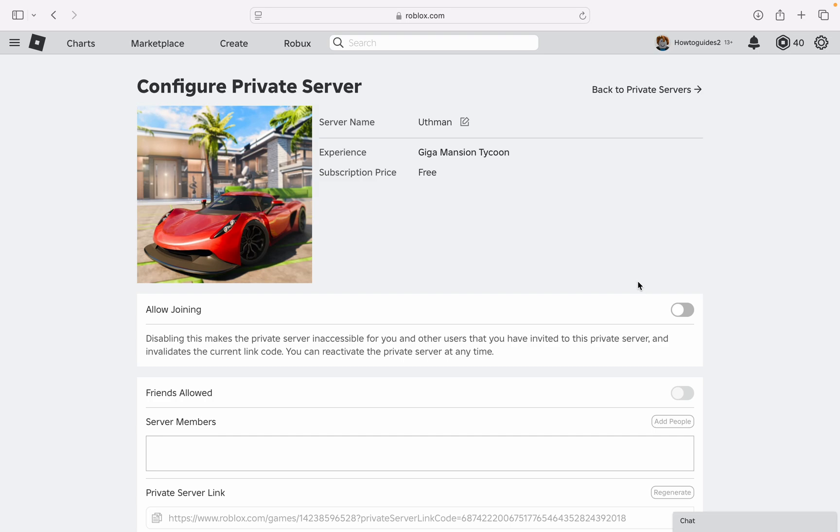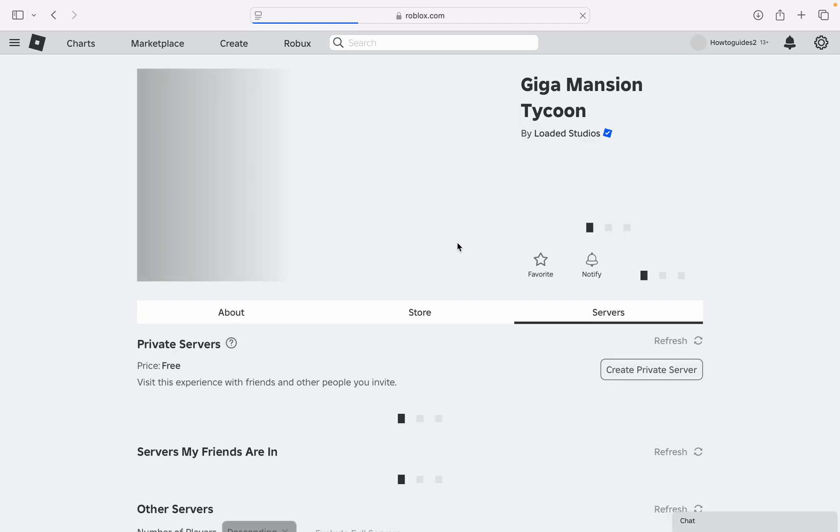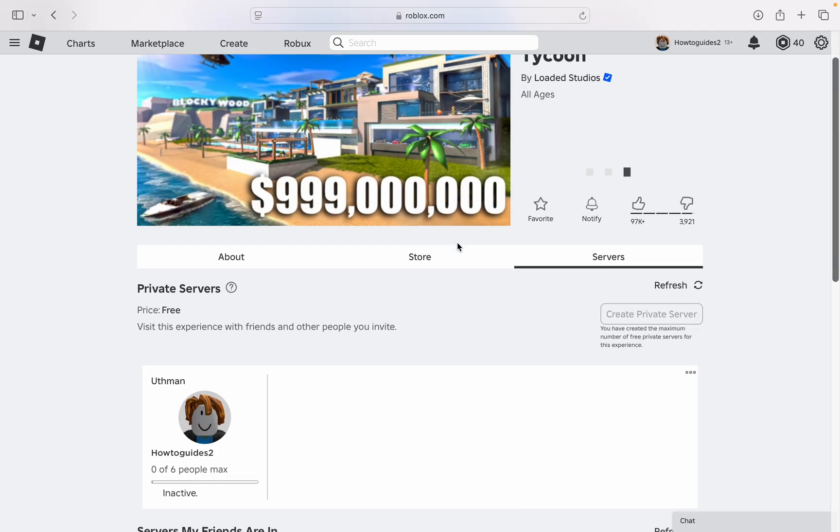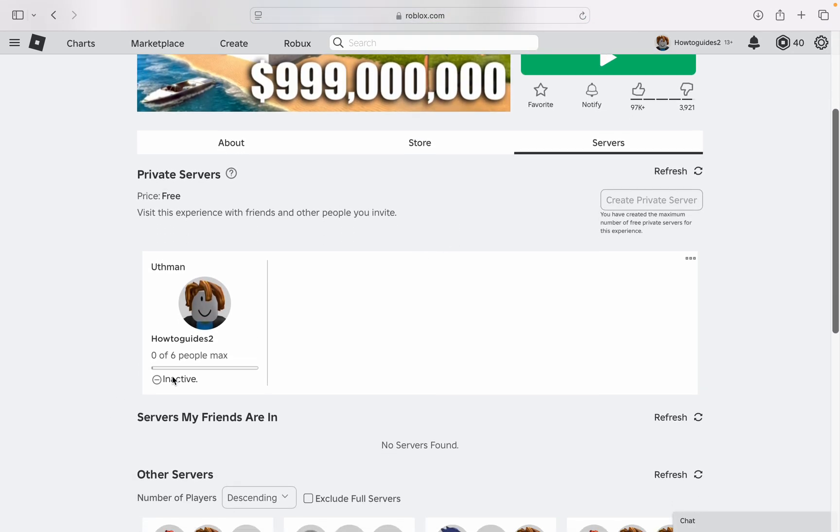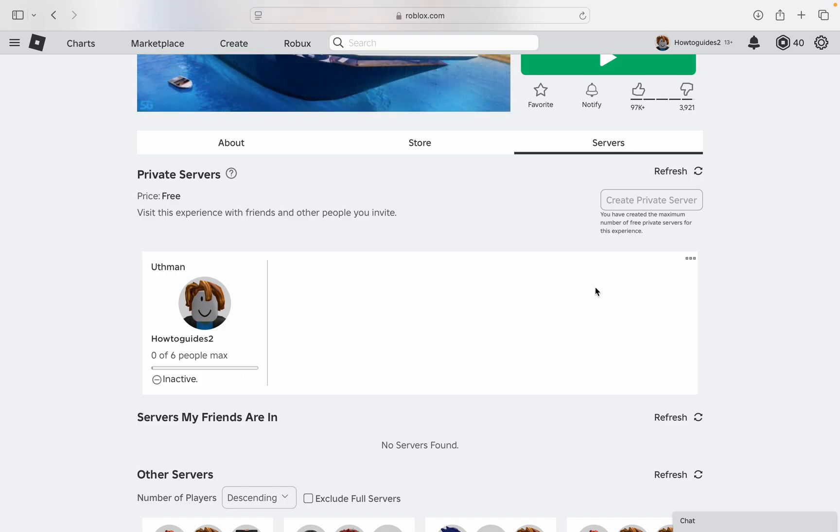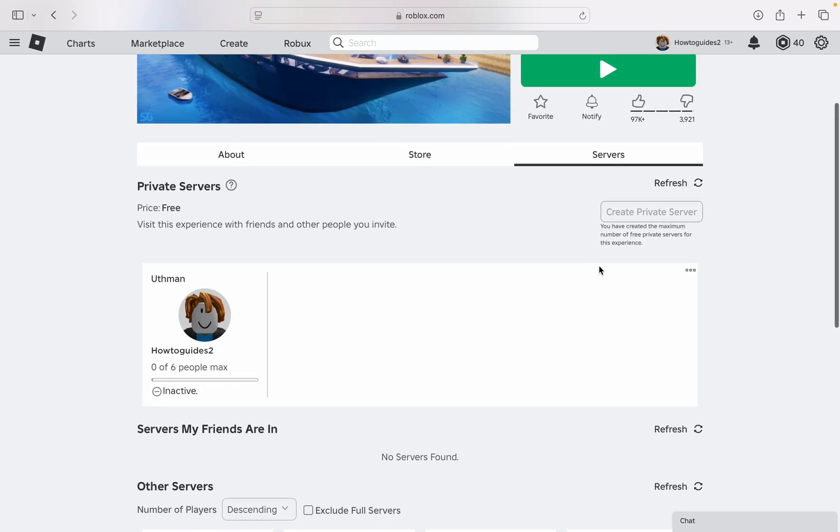So that's it. So let's go back and now you are going to see the option to reactivate it. Just can see inactive, so you cannot join again and other people cannot join. So that's it. If you found this video helpful, smash the like button and subscribe.